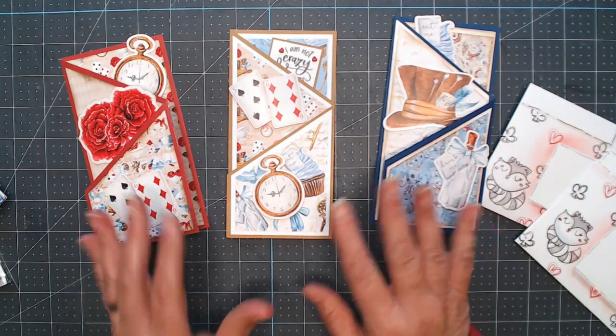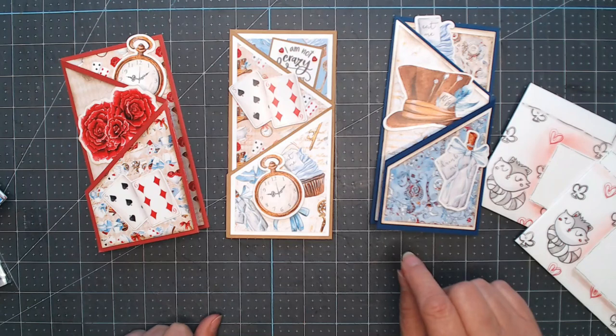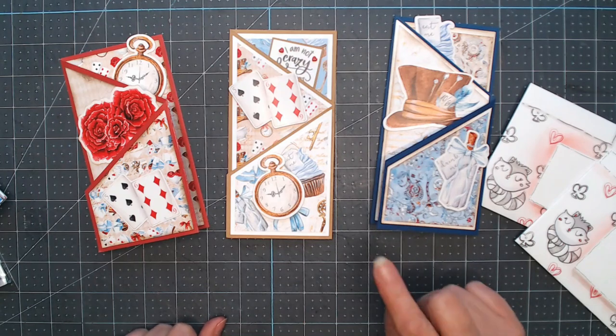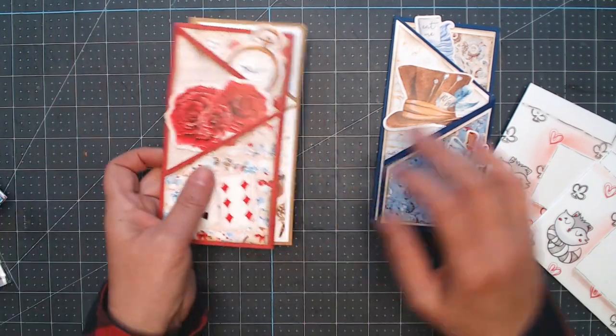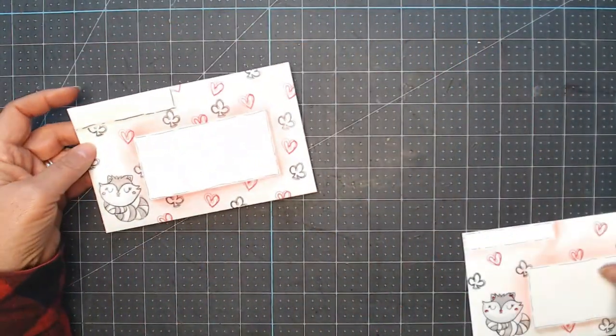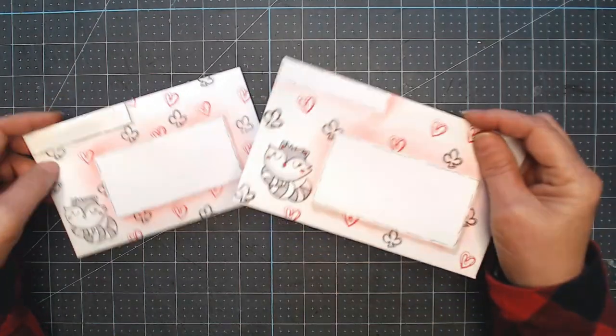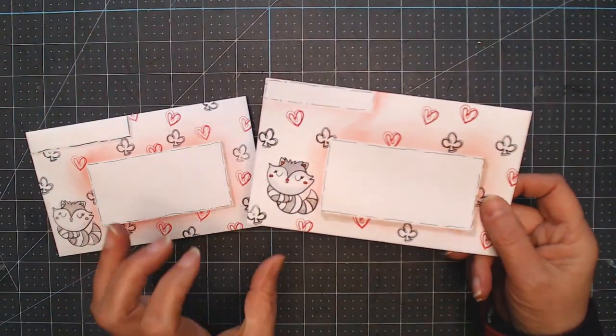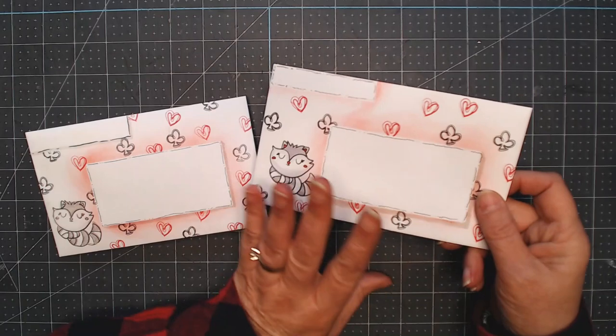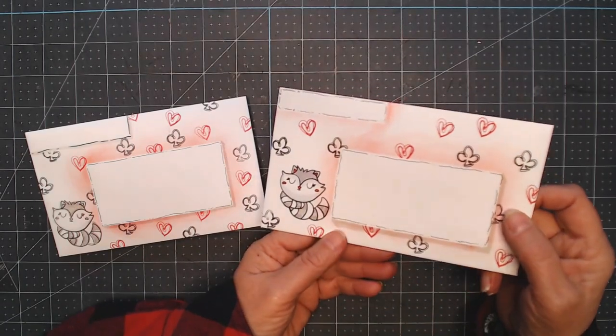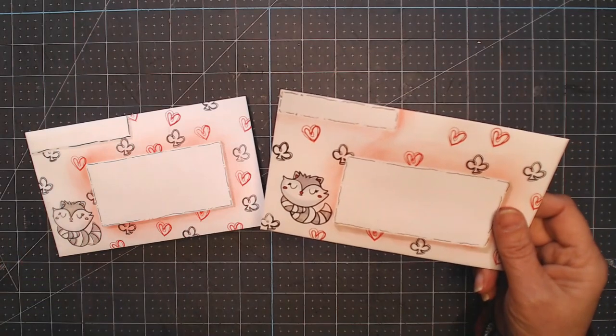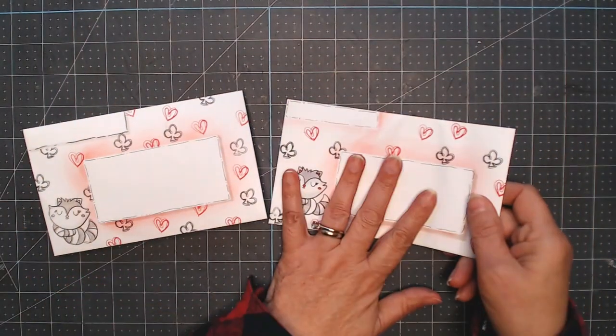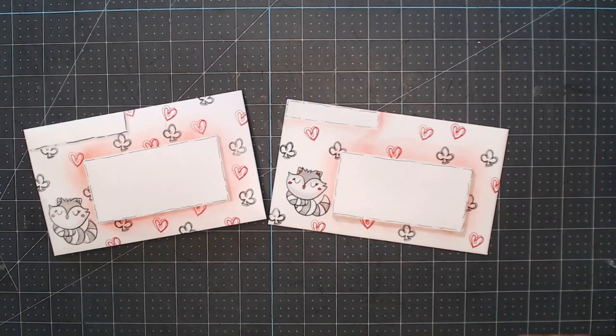They're mini slimline z-fold cards. So the problem is I did not have envelopes to go with that. So we're making the envelopes today and not only are we making the envelopes but we're going to decorate them. They're both the same basically and it's a five minute project. I don't like spending time on envelopes but I like them to have a little pizzazz to them.